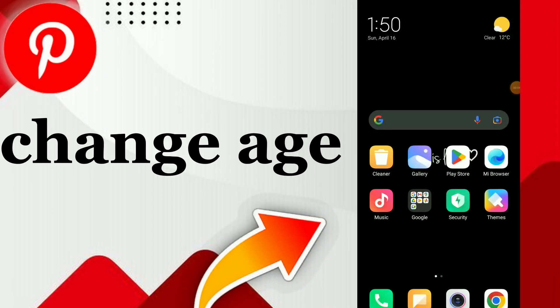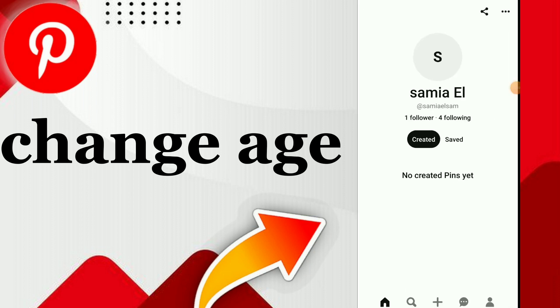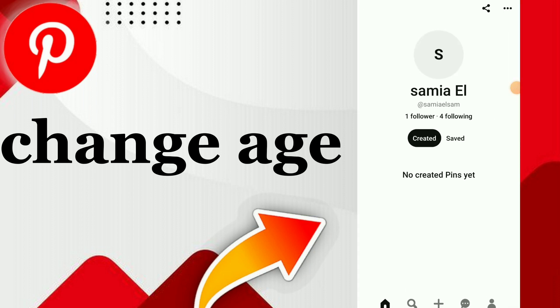How to change age on Pinterest. Hi guys, in this video I will show you how to change age on Pinterest easy and quick. First thing, go to your Pinterest. Once you are here, click on those three dots at the top.